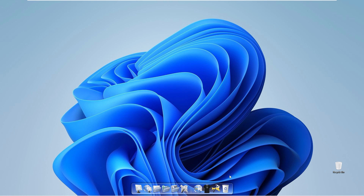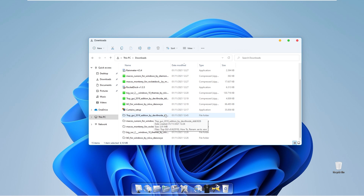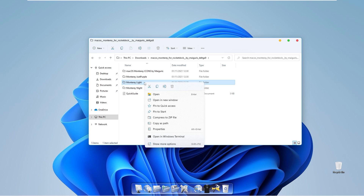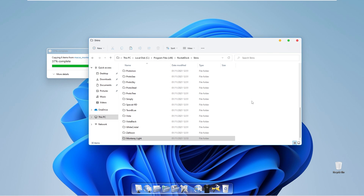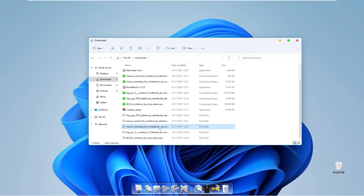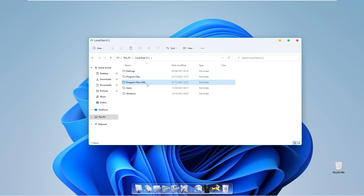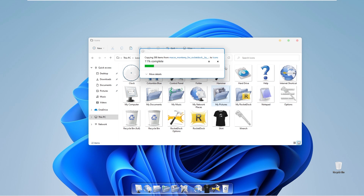This prevents the Windows 11 taskbar from interfering with our macOS dock. After downloading the macOS Monterey skin for RocketDock, extract it and navigate to the themes folder. Right click the Monterey Light theme, copy it, and paste it into the RocketDock skins folder at Local Disk C > Program Files > RocketDock > Skins. Then go back to the macOS Monterey for RocketDock folder, copy the macOS Monterey icons, and paste them into the RocketDock icons folder under Program Files.